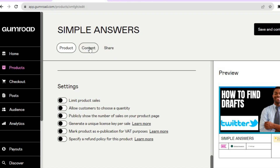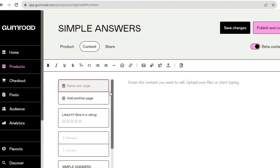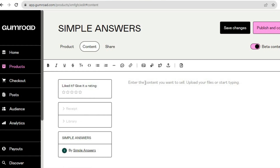Once everything is to your liking, tap on 'Content' from the top menu — this is where you'll be able to start creating your course. On this dashboard you can put in the content for your course. You can either type out your course by tapping in the text area, or if you'd like to add a video or photo you can do that by tapping where you see 'Insert image.'